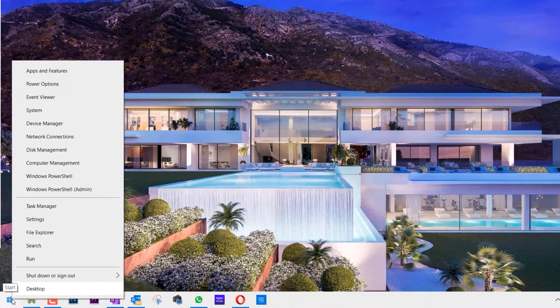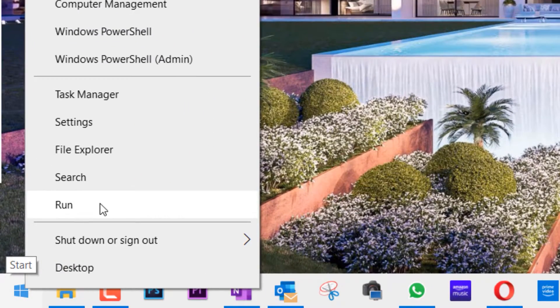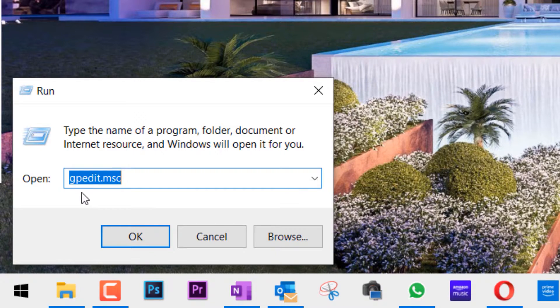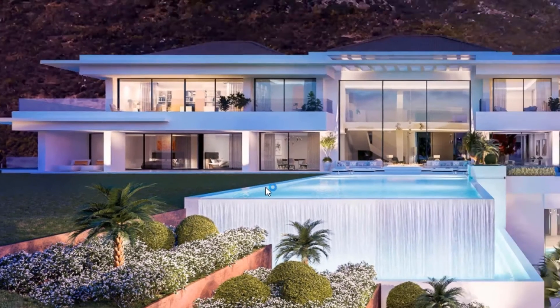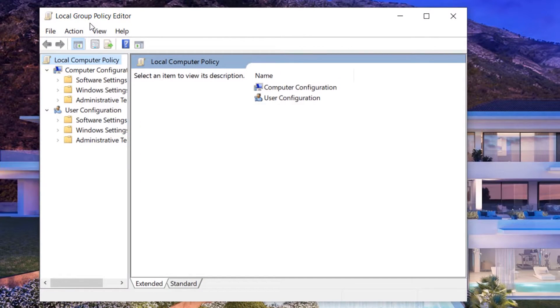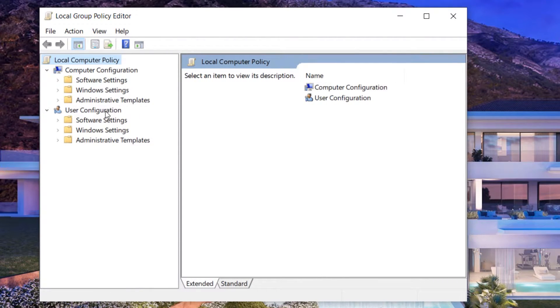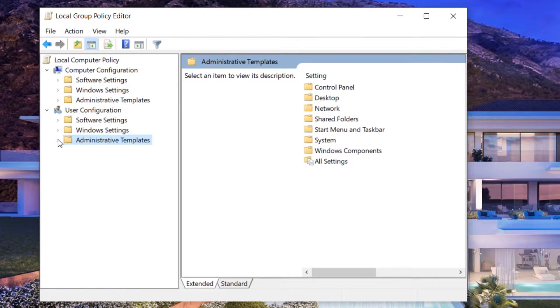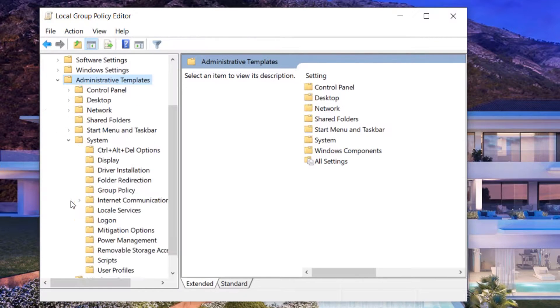Let's get started. Right-click on the Start button, click on Run, then type in gpedit.msc and click OK. This will open the Group Policy Editor. Now we need to go to User Configuration, then Administrative Templates — click to open the drop-down.